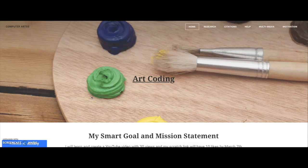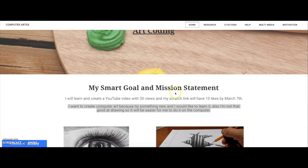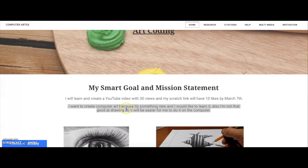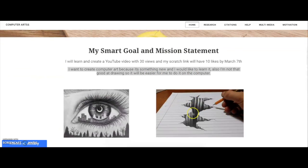Hi, my name is Gino and today I'm showing you my website. Here's my smart goal and mission statement. My mission statement is I want to create computer art because it's something new and I would like to learn it. Also, I'm not good at drawing, so it'd be easier for me to do it on the computer.